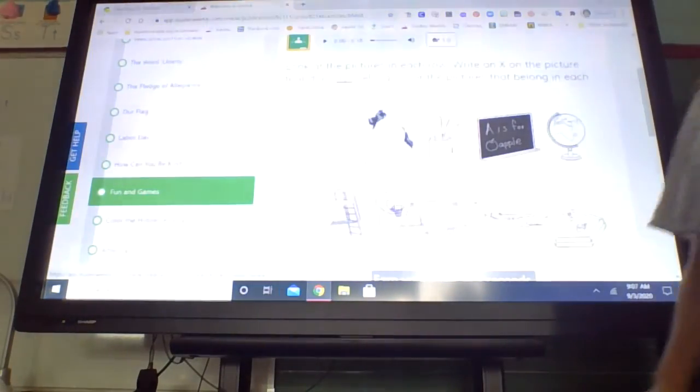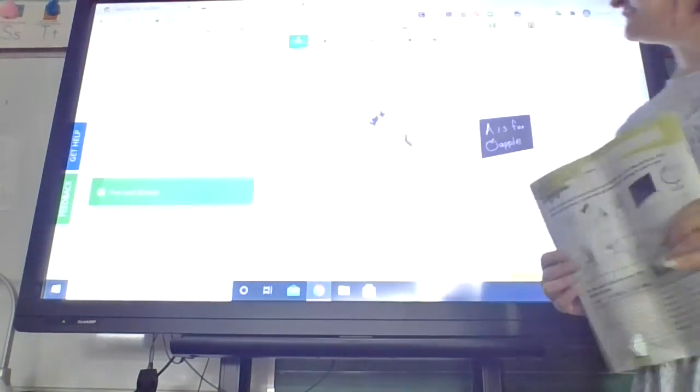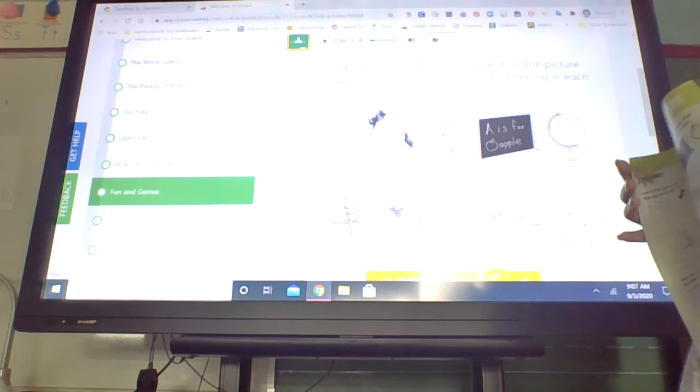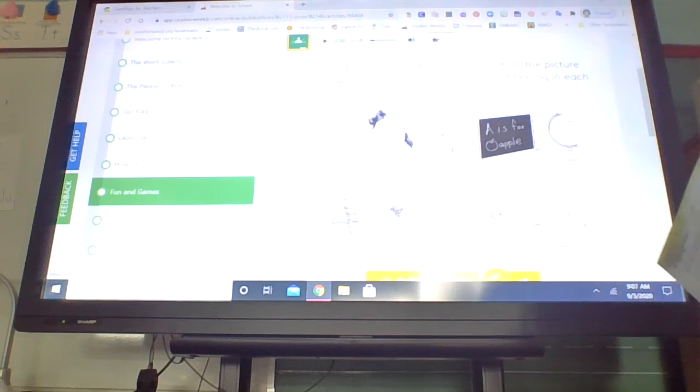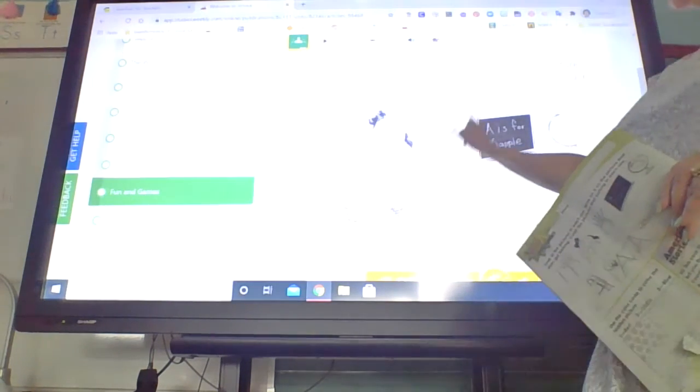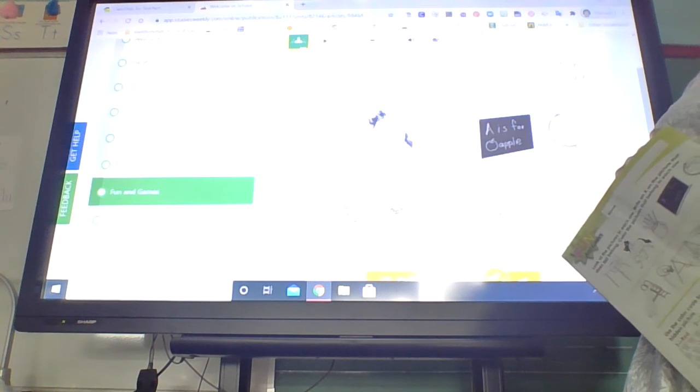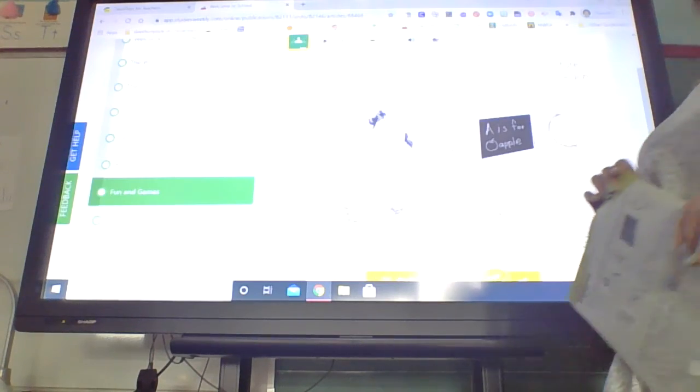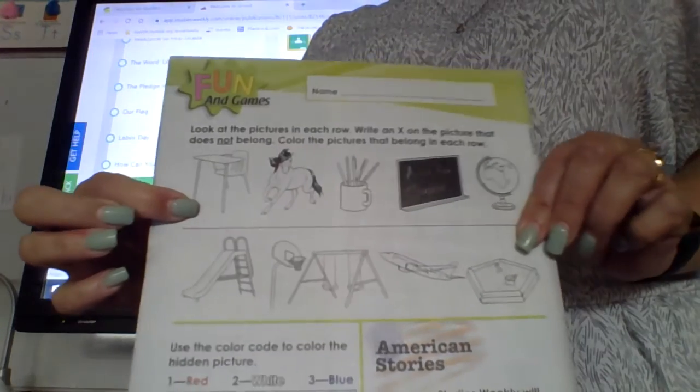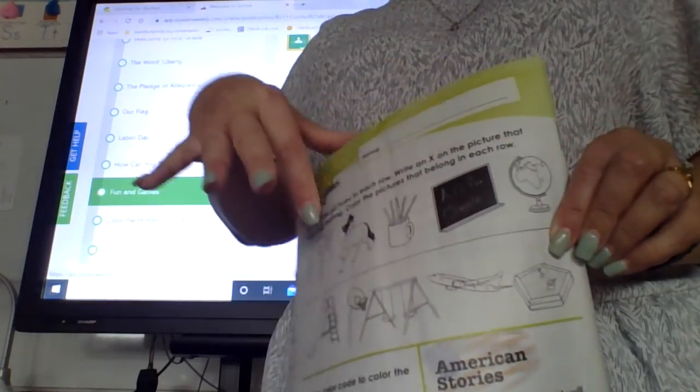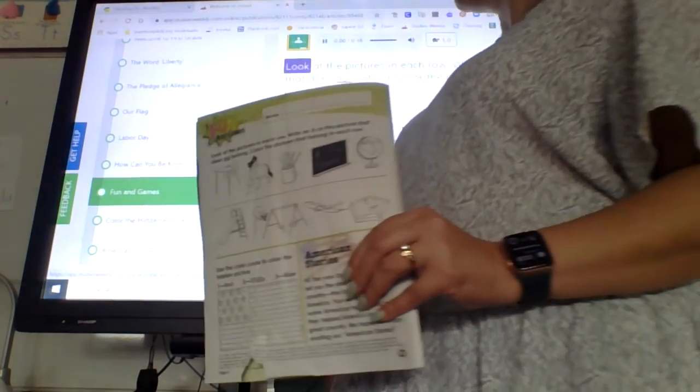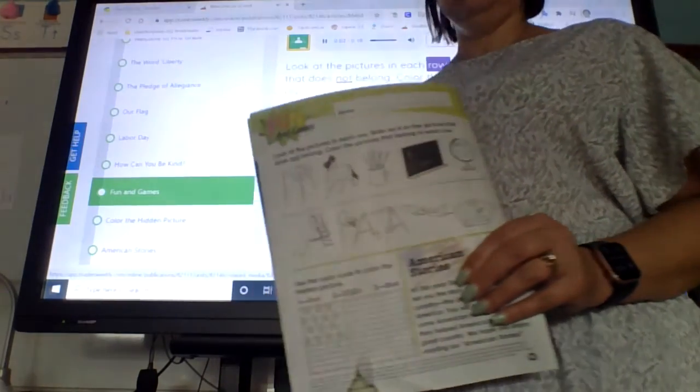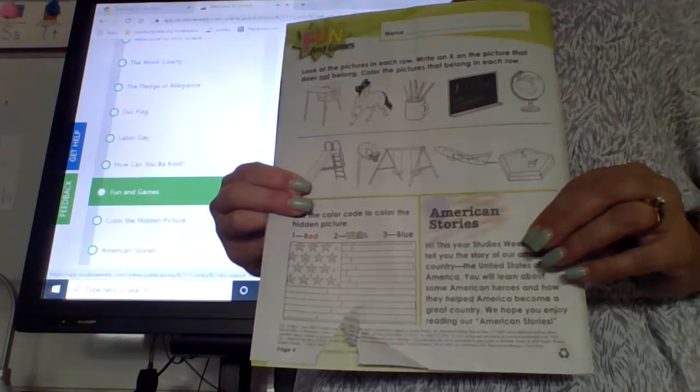And we're going to the back cover of your booklet, like this. The back cover. And we're going to look at the pictures in each row. And I want you to X out the one that does not belong. So in the top row we have a desk, a horse, a cup of pencils, a chalkboard, and a globe. Looks like these all might be school things to me. Is there something in that row that is not for school? Look at the pictures in each row. Write an X on the picture that does not belong.